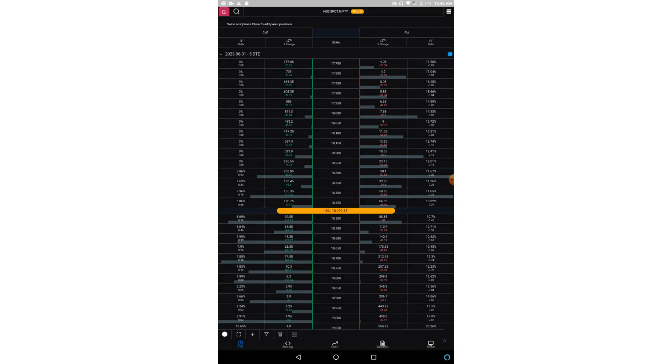You can also see horizontal bars in each row. These bars represent open interest for each strike price. The yellow bar in the middle shows the underlying price.